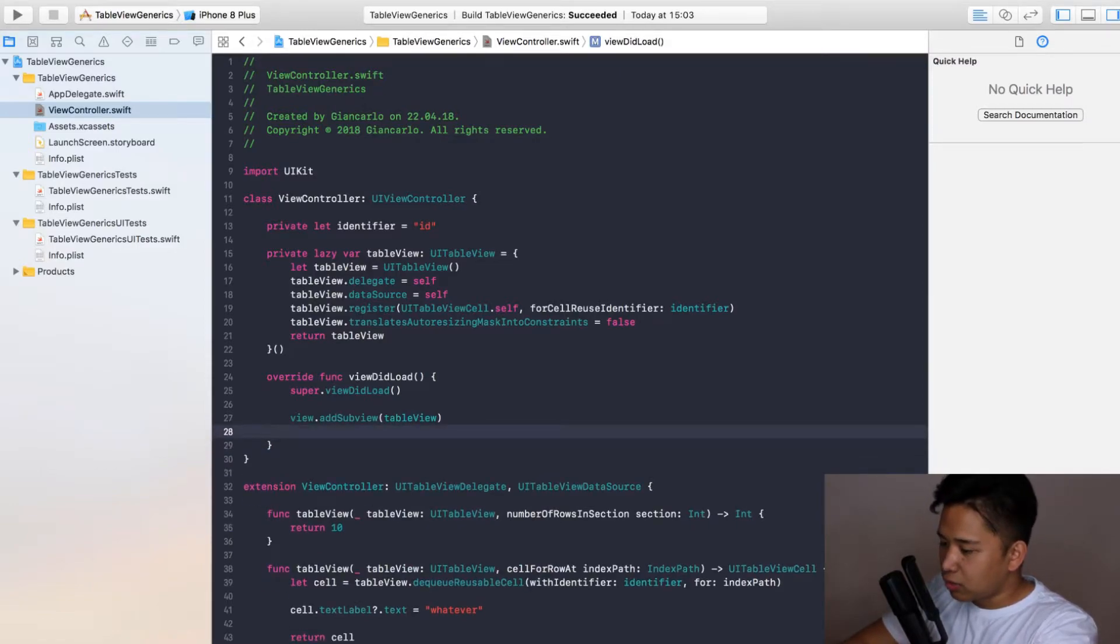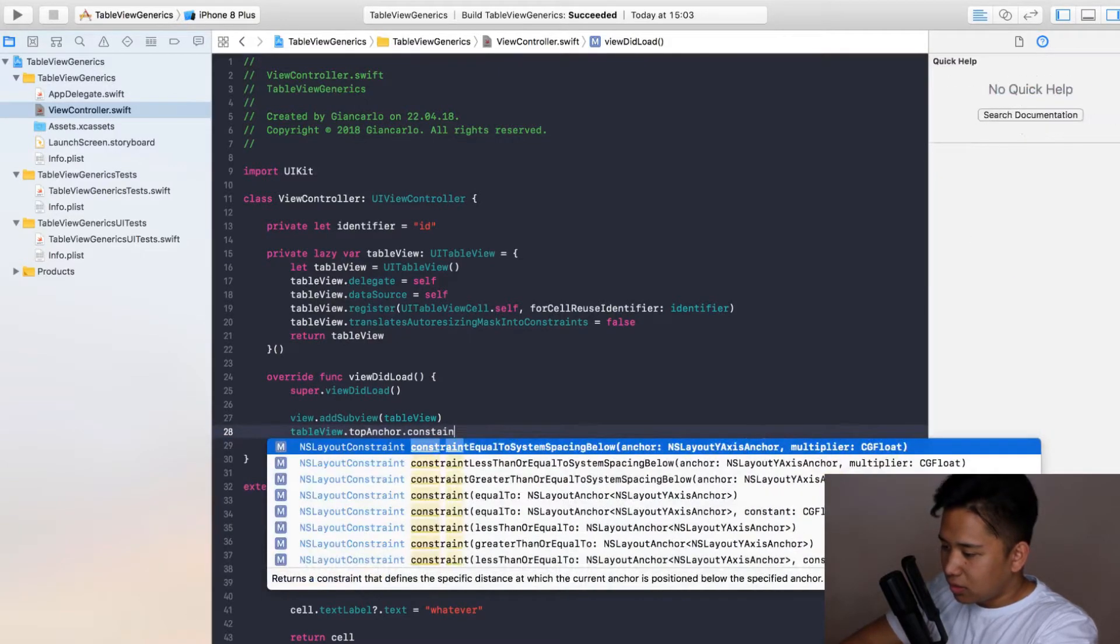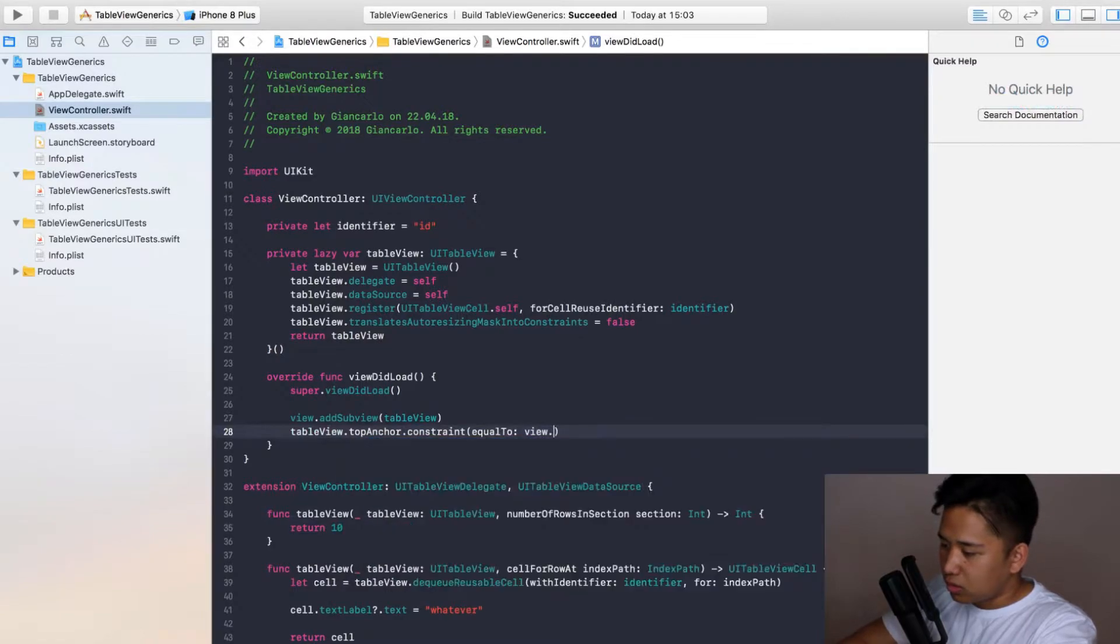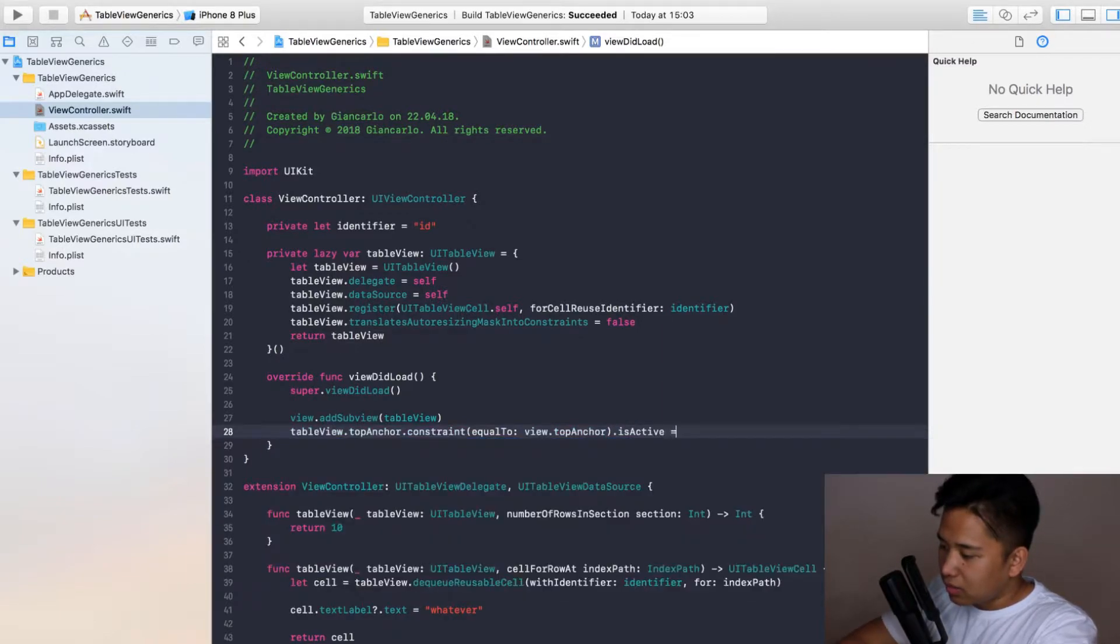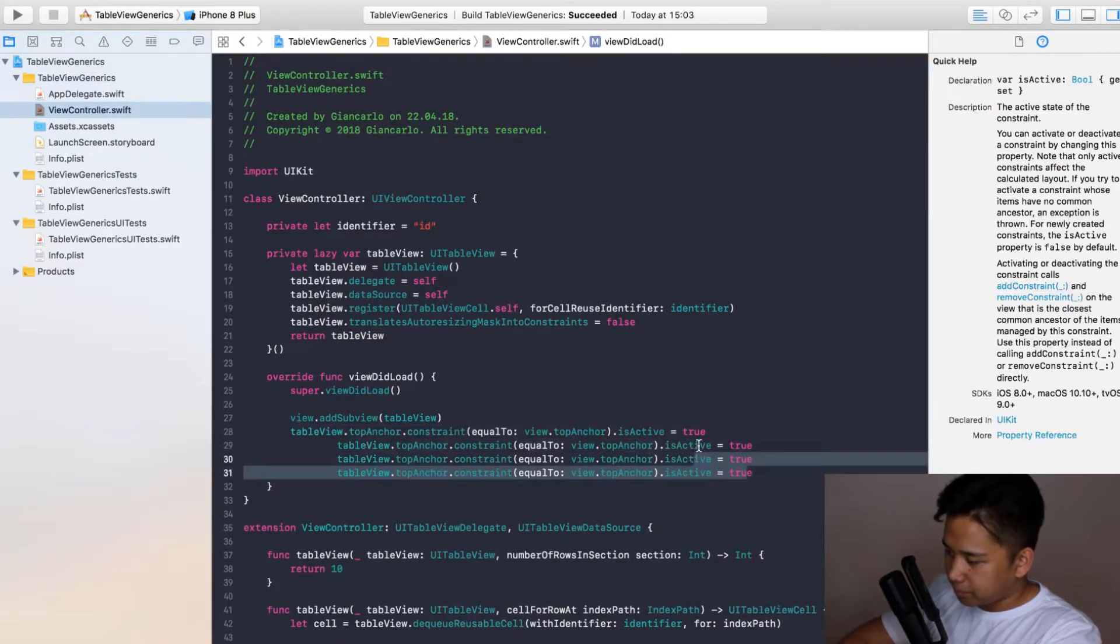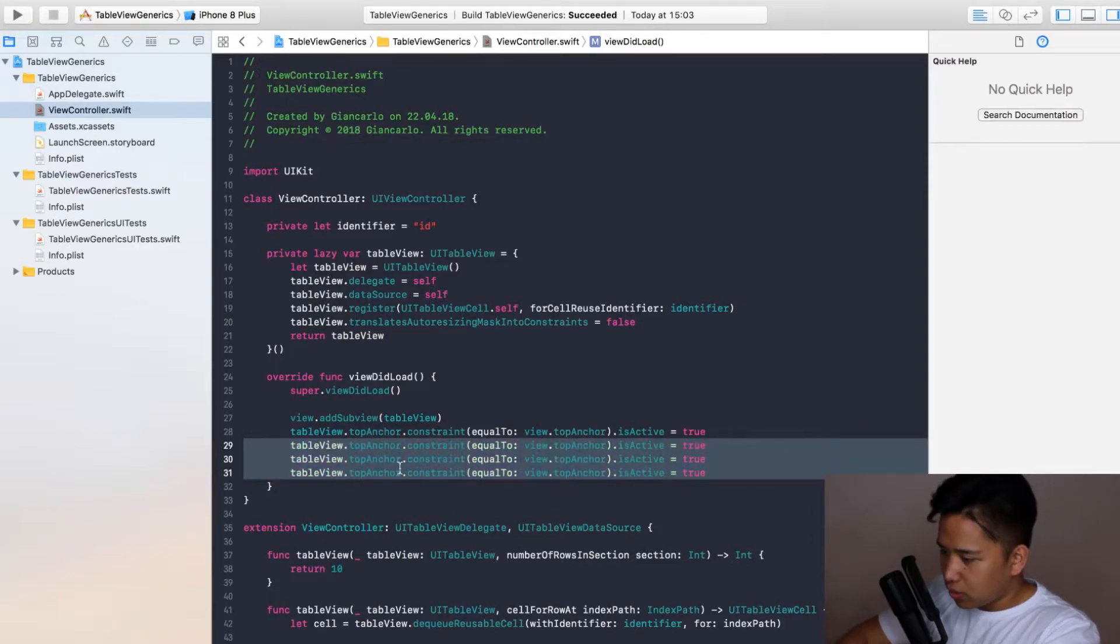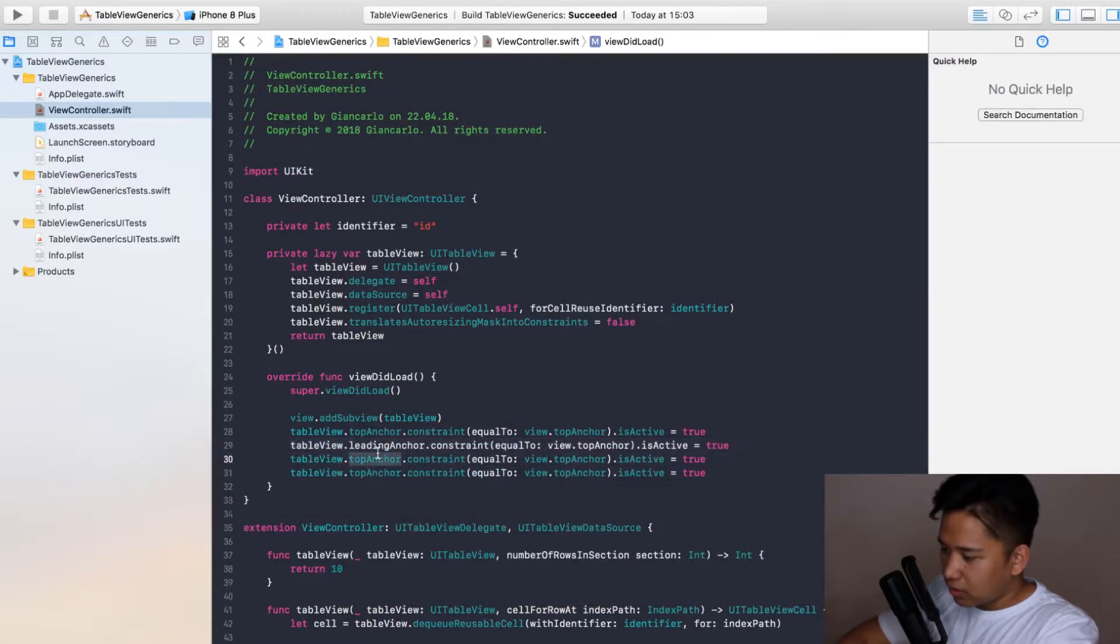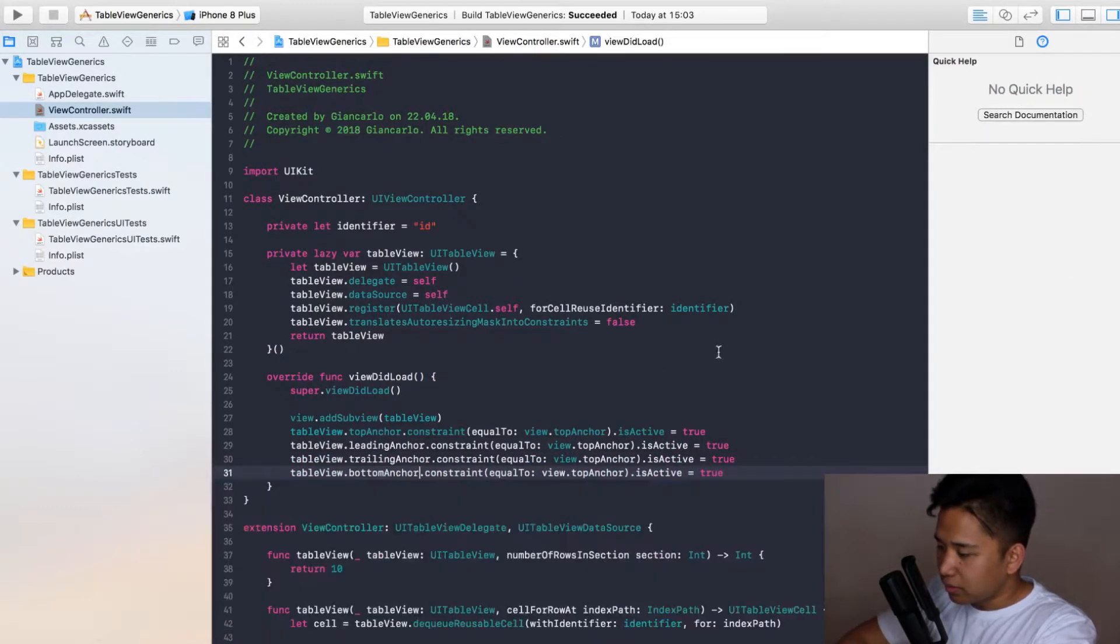Activating our constraints. I'm going to call table view dot top anchor and constrain it to the view dot top anchor like so and activate it equals true. I'm going to do that for every single constraint. I'm going to call the leading anchor, trailing anchor here, and lastly the bottom anchor.